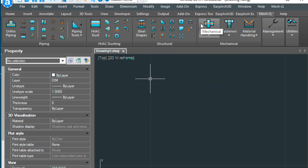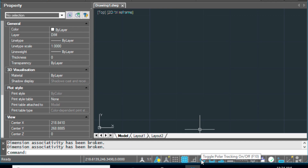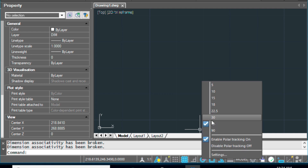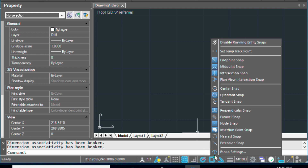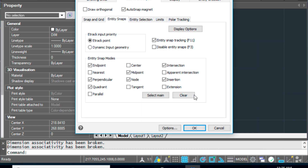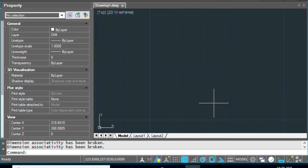So let's get started. The first thing we want to do is make sure that we've got polar tracking turned on. I've got this set to 45, and then my e-snap, or o-snap as it's called in AutoCAD, just has a typical endpoint, perpendicular, quadrant, and midpoint turned on.